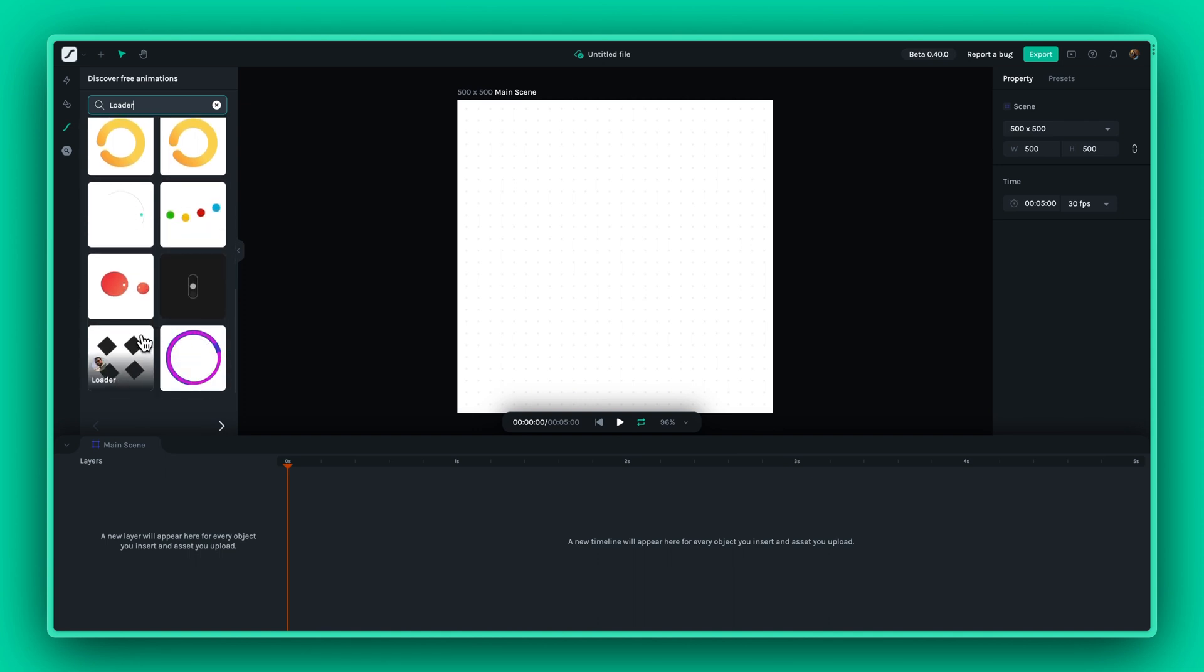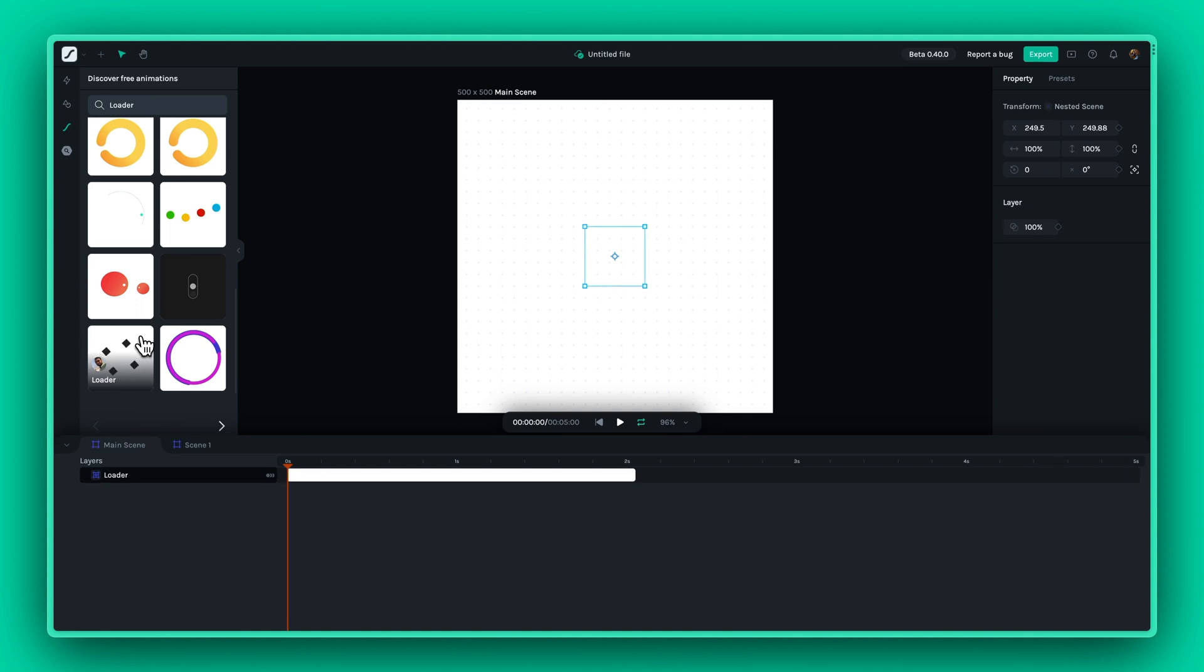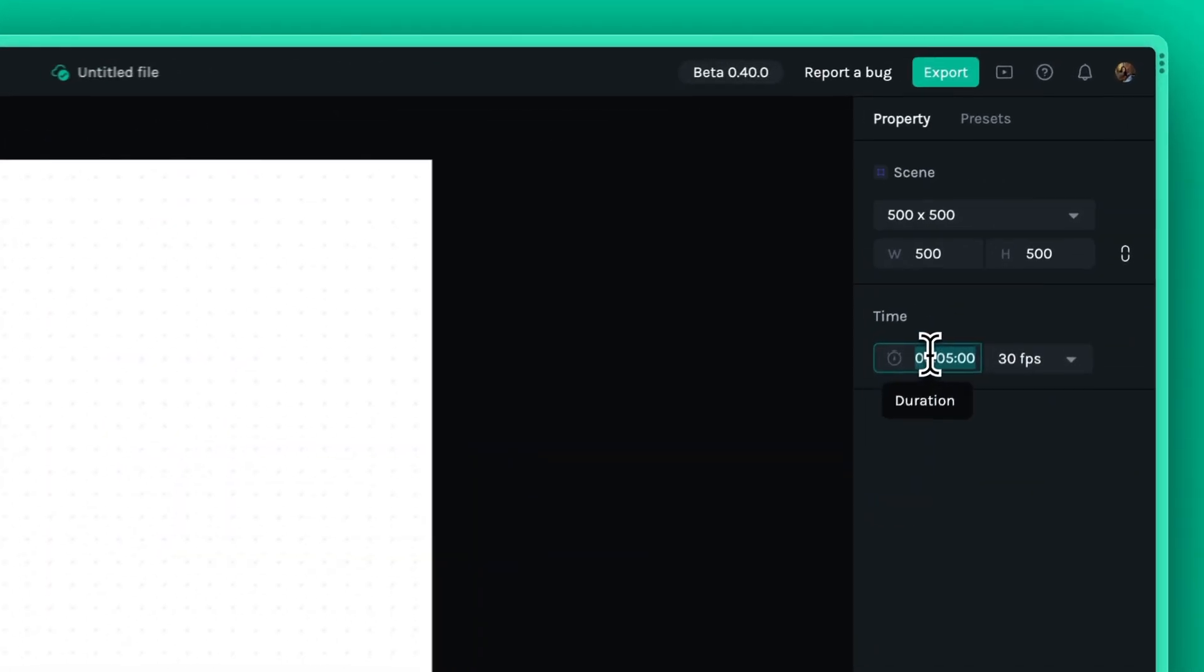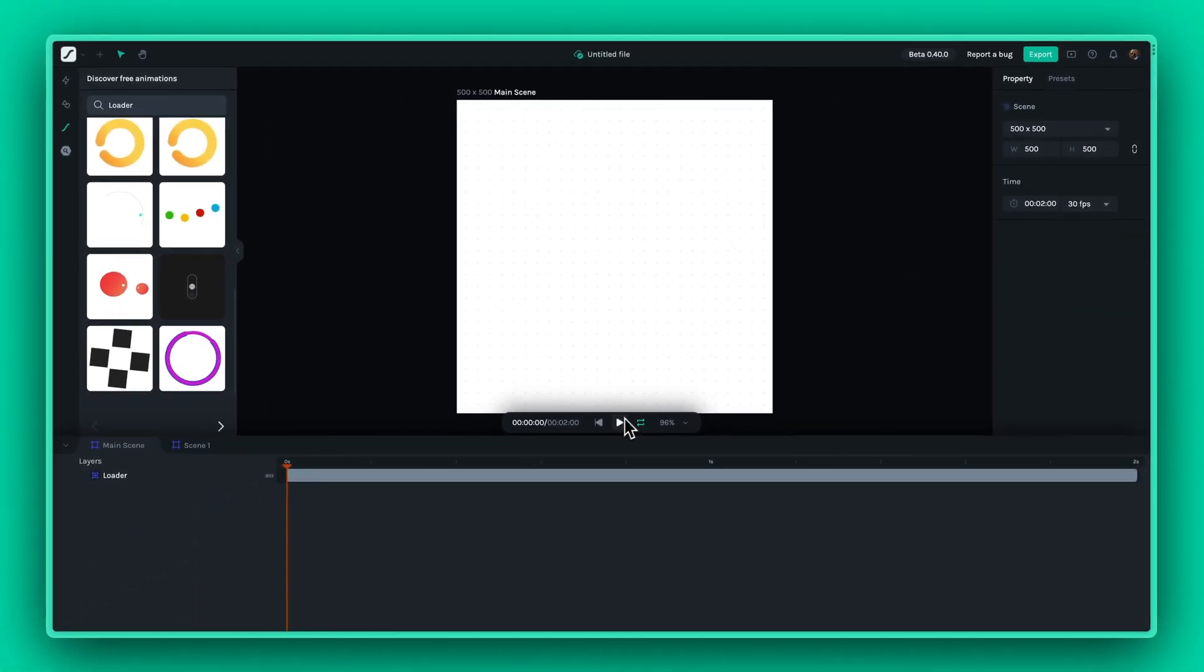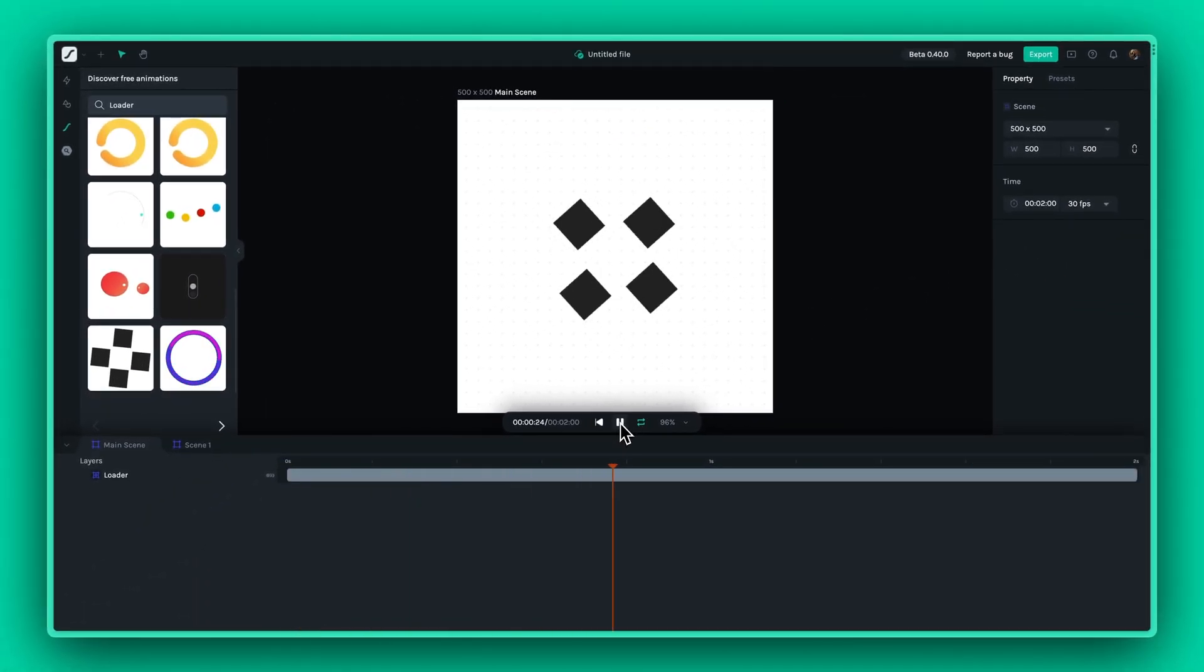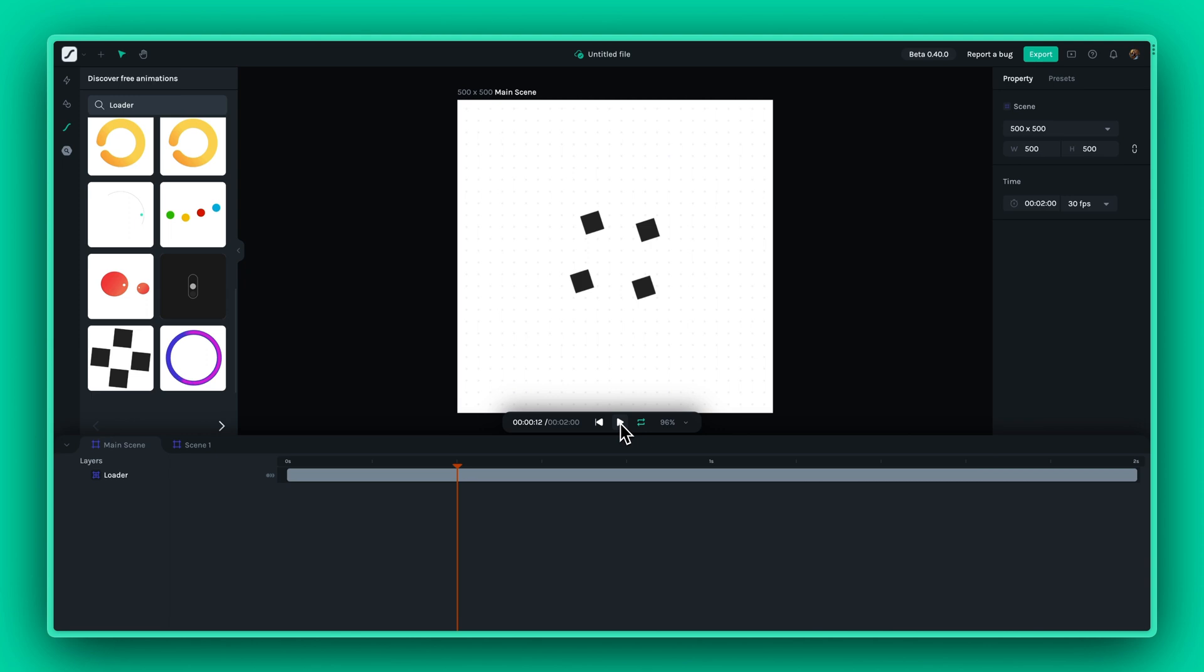Once you import an animation, you can adjust the time settings to match the length of the animation, so you can preview your animation on the canvas and Lottie player.